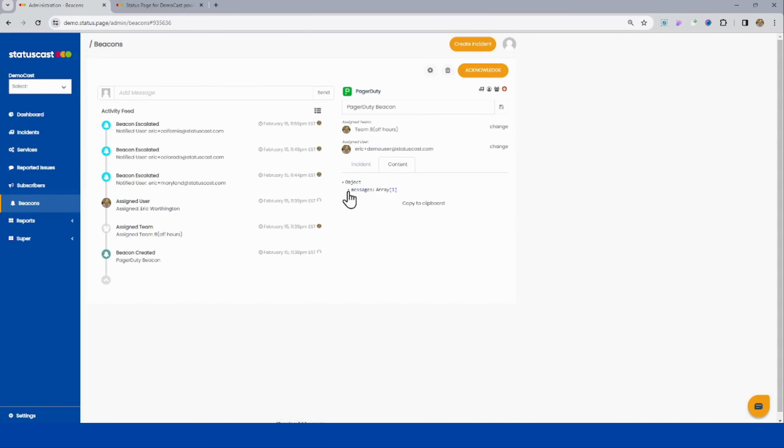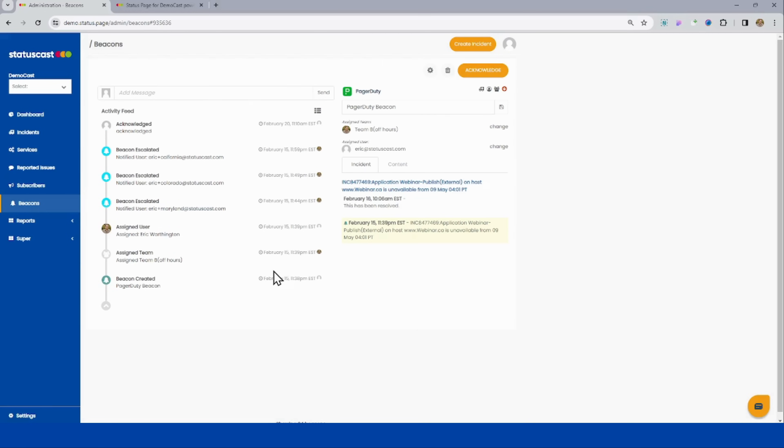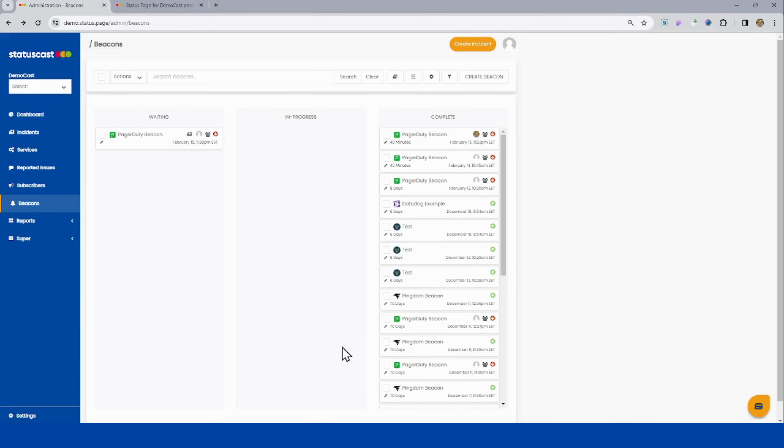We can see the content of the message that was actually sent in. So this incident.trigger message from PagerDuty is listed here. I can also finally acknowledge it so that way I'm not escalating it and bothering people even further. And then maybe we can put it into the in-progress column because at this point, I'm taking a look at it.